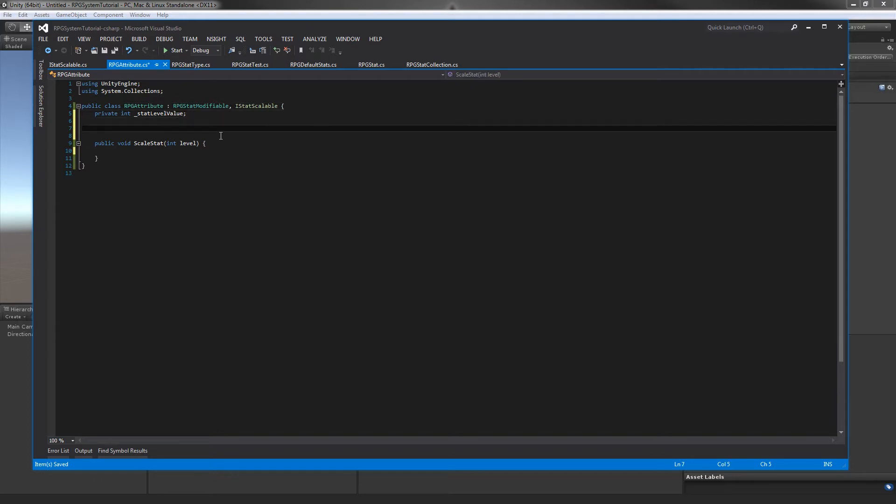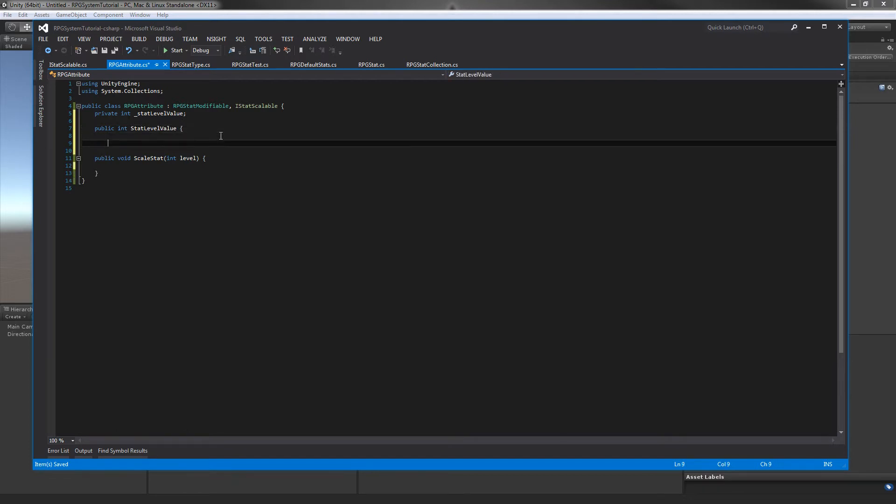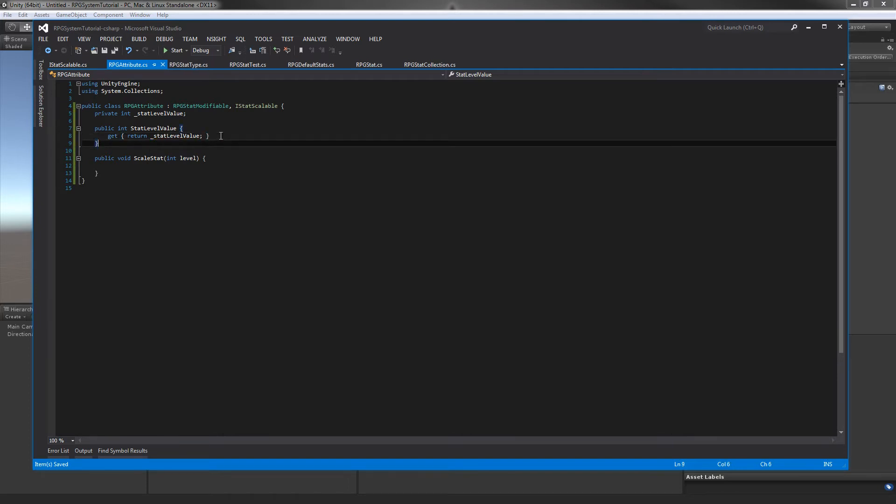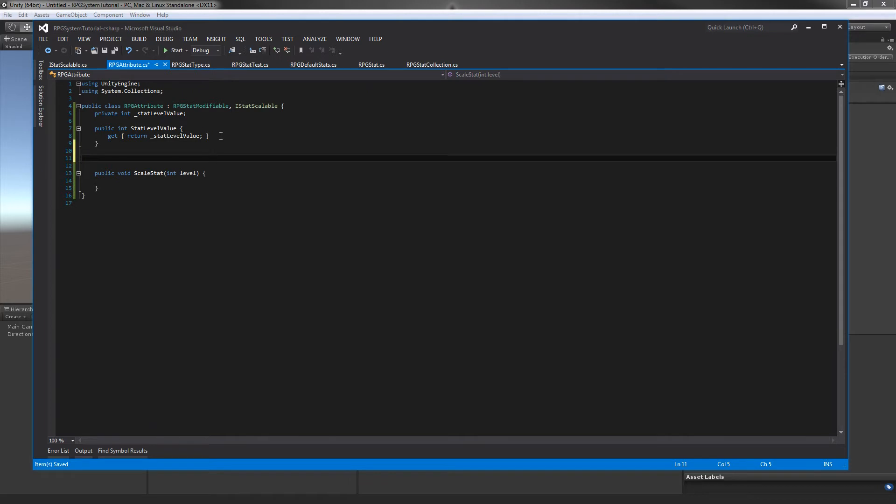Then we'll create a public property for this stat level value, because you may want to know how much your level is affecting your base stat. We'll just return our stat level value.